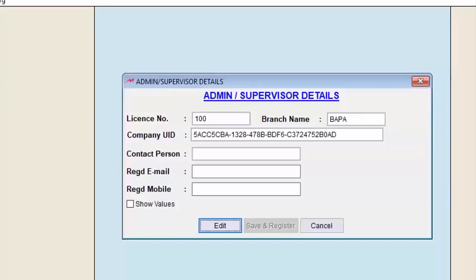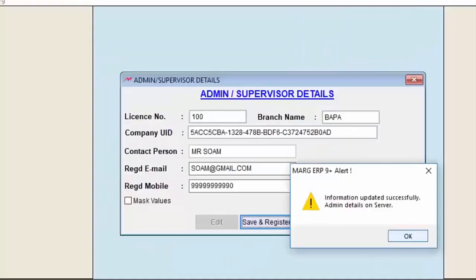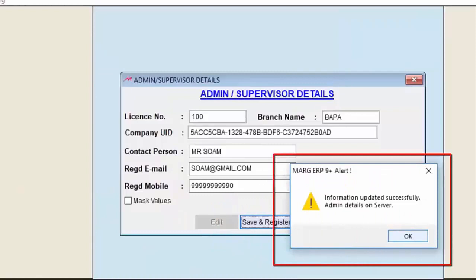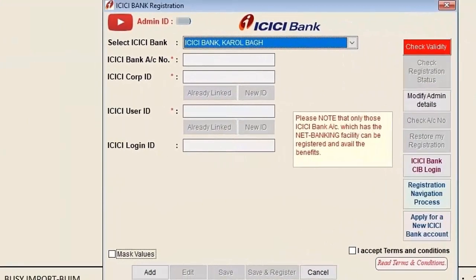If any unauthorized person visits the ICICI registration, the information will be sent to the admin or supervisor as an OTP, alerting them that someone is trying to misuse their data. To fill this window, we will click on Edit and then Save and Register once the details are filled.